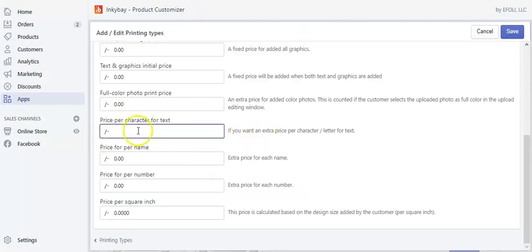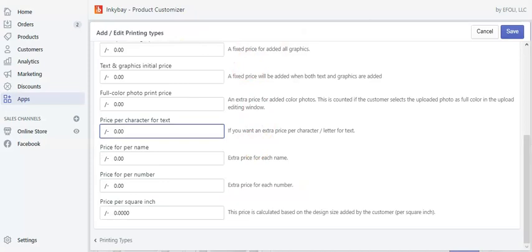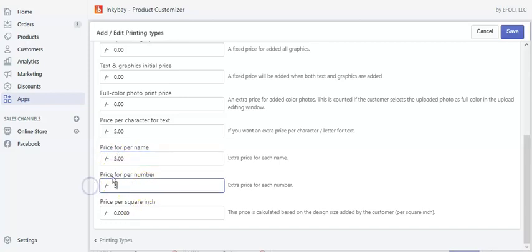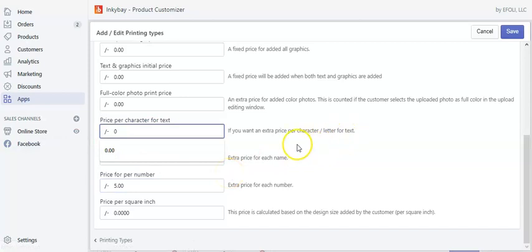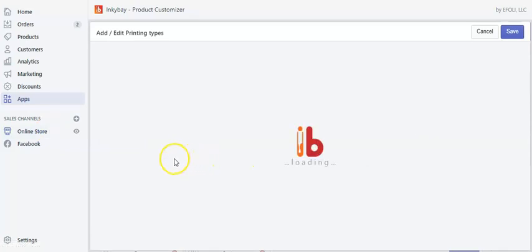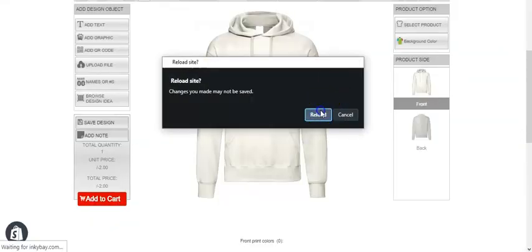Now let's see the price for name and price for number — these prices take effect on the name and numbers portion. Let's put $5 to both of these prices and zero on the previous one. Save it and go back to the design lab page.